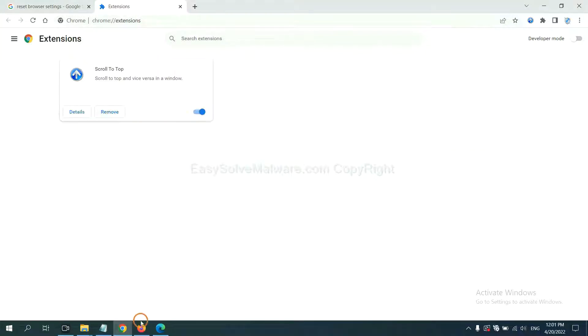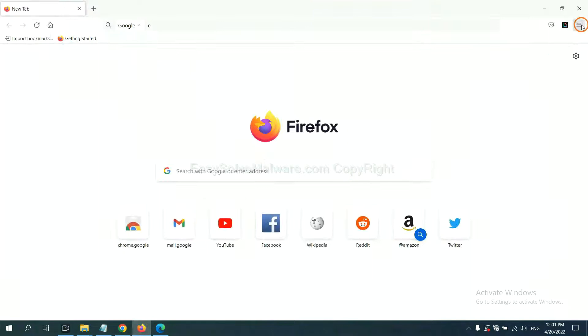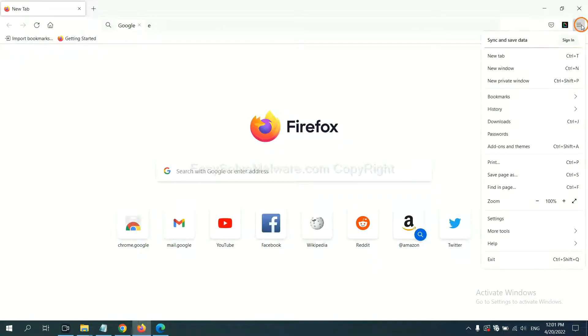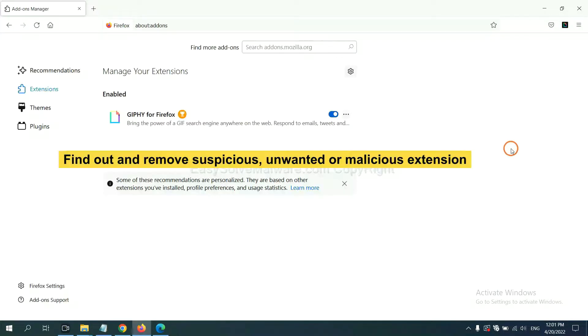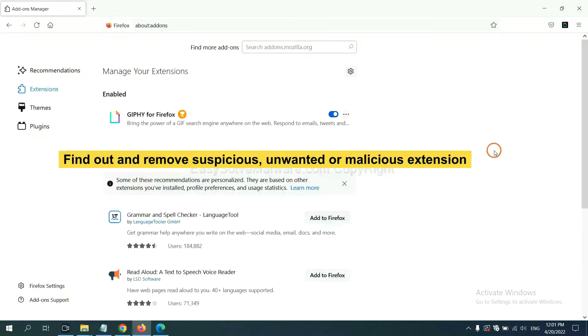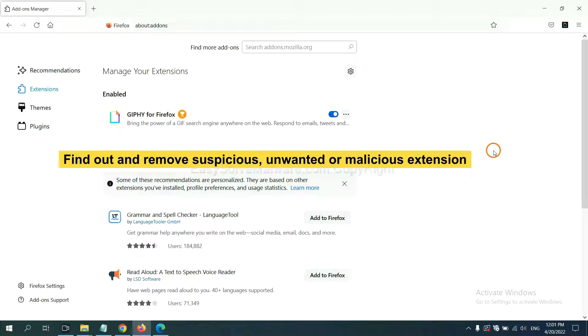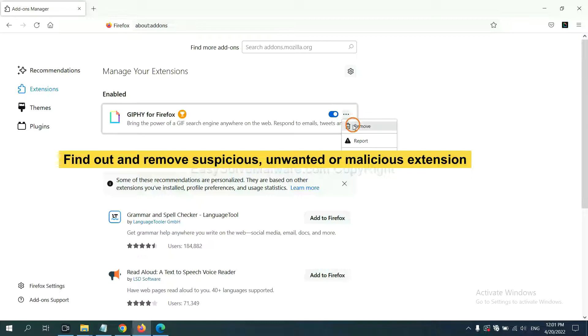On Firefox, click menu button. Now click here. And also, you need to find out and remove the suspicious extensions. Click here and click remove.